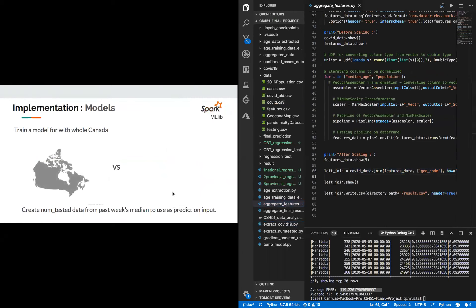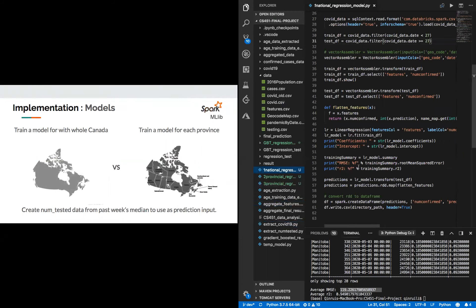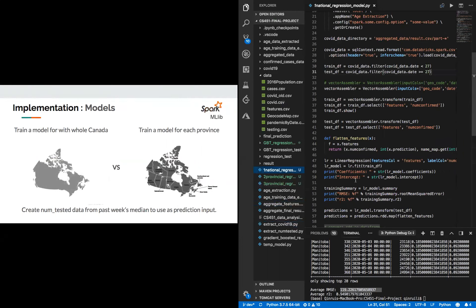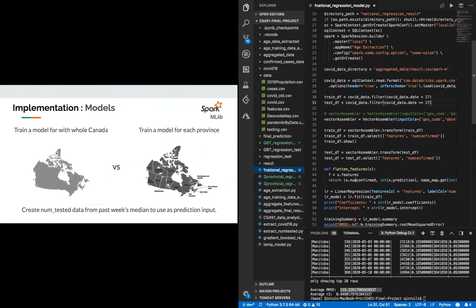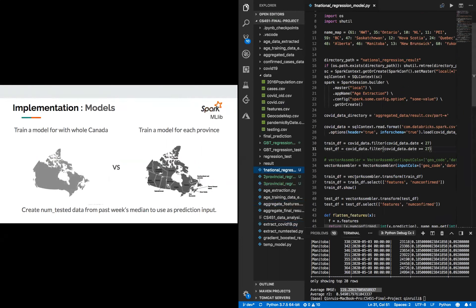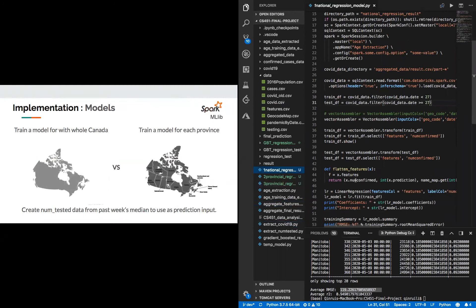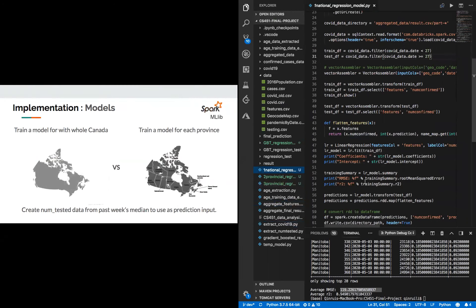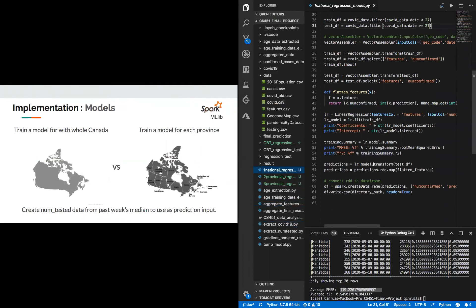So for models, we've come up with two models. One is the national regression model, and the other is the provincial regression model. In the national regression model, we have only one model, but we're fitting all the provincial data in this one model and perform regression on this model to get a final estimate of the number of confirmed cases in the future.